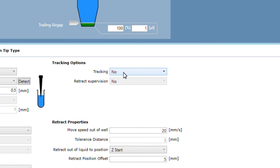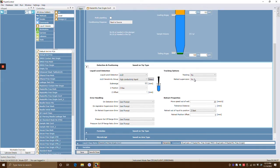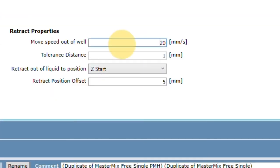You can have tracking, which senses the level of the liquid as you go up and down. Tracking retract supervision means that when you're pipetting, say, 20 microliters out, it will try to make sure the expected height matches where those 20 microliters would be as it retracts. If it's off, you'll get an error — retract supervision makes sure that whatever you spit out was actually spit out. Retract properties is for moving speed — how fast the pipette comes out of the well after you aspirate.